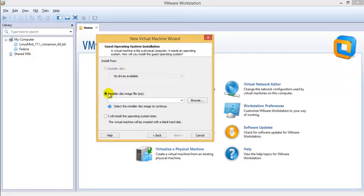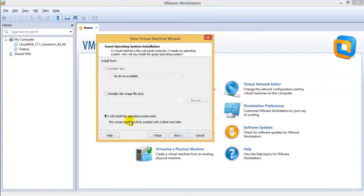After that, normally people go ahead and choose this, but I would suggest not, because that can sometimes create problems. So I'll go ahead and select 'I will install the operating system later.'